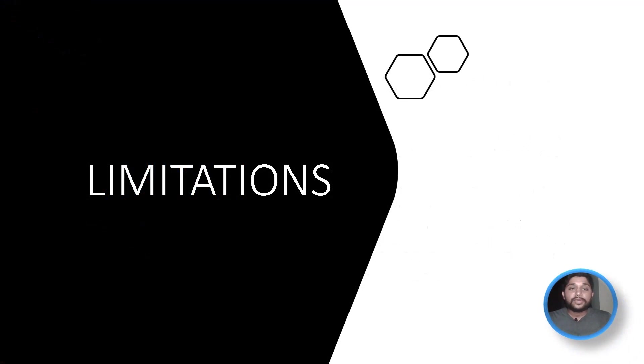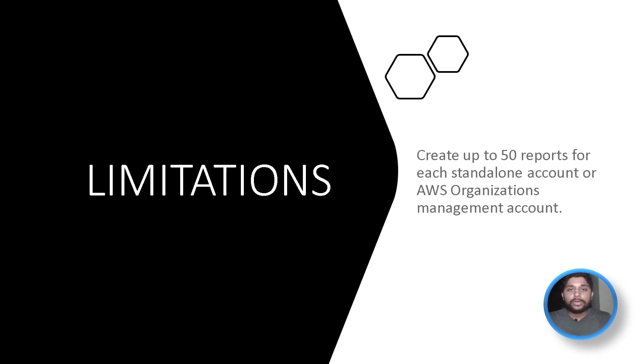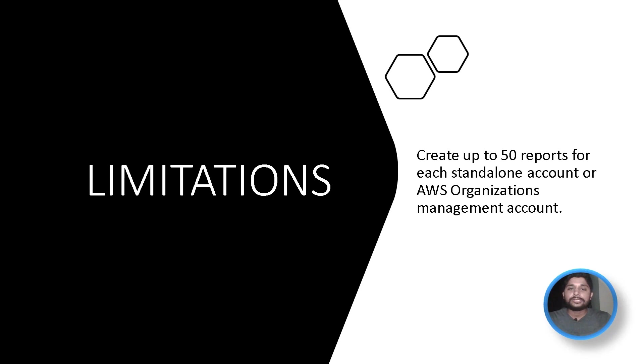There is one limitation you need to know while dealing with AWS budget reports, that you can only create up to 50 reports for each standalone account or AWS organization management account.